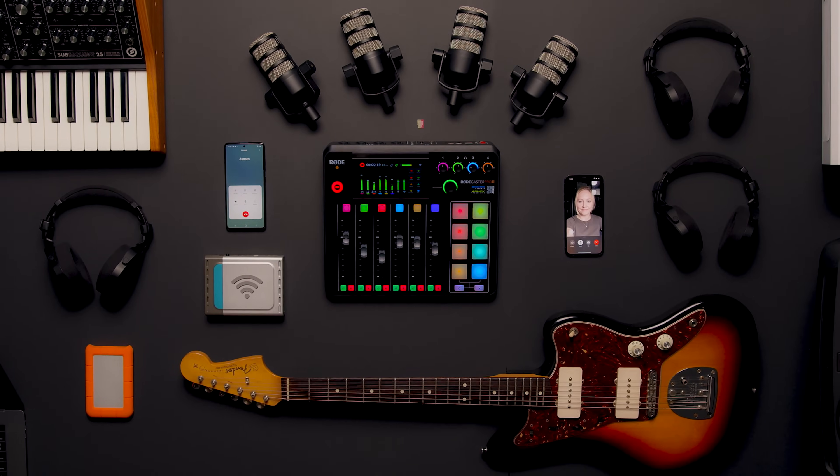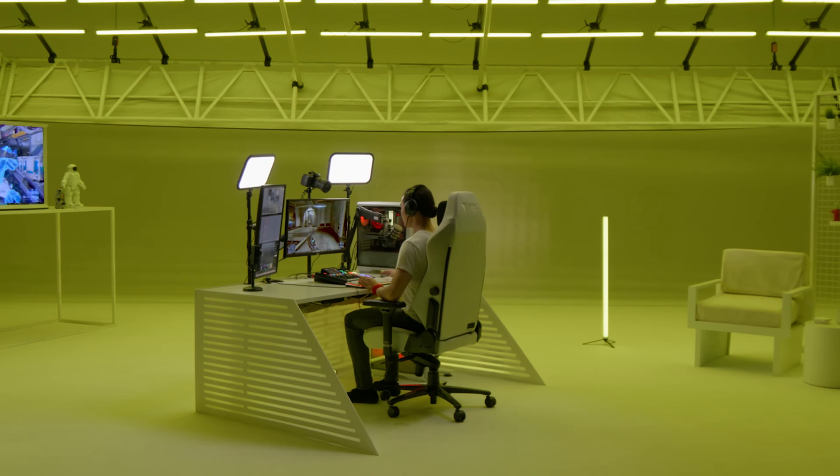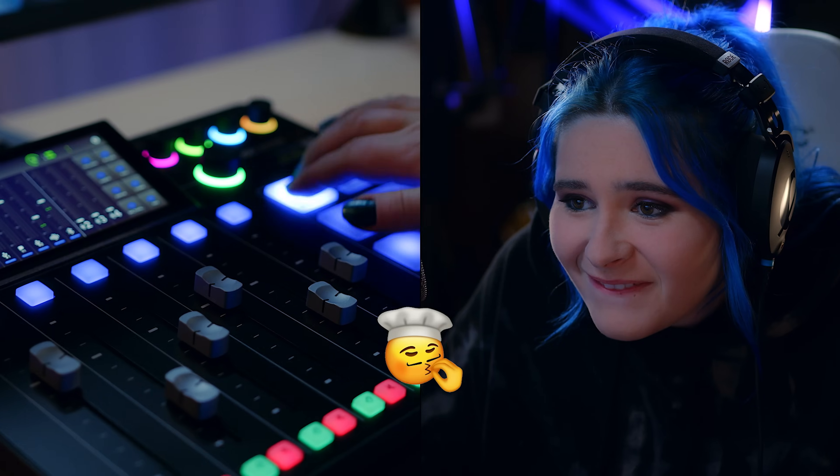Hey guys, today we're excited to announce another major firmware update for the RODECaster Pro 2 and RODECaster Duo, which introduces a massive new feature: Virtual Devices. This is a game-changing addition to the RODECaster series, making the world's most powerful all-in-one production consoles even more powerful, especially for streamers.